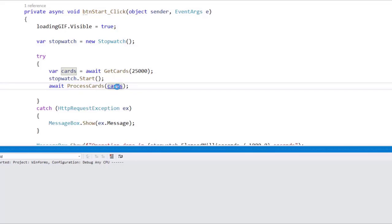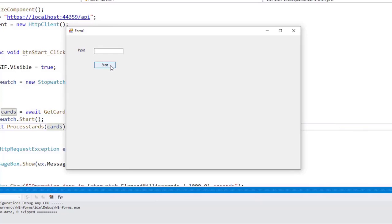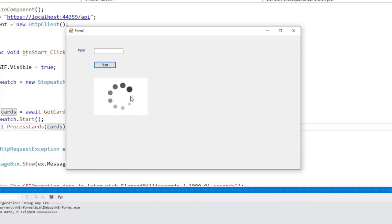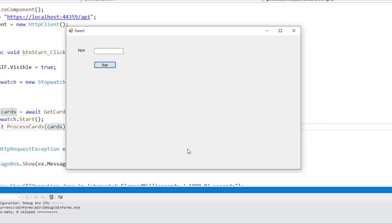Let's press Ctrl+F5 to run our application and see if this solves our issue. Let's click on start, and you are going to see that immediately after pressing start we get the loading GIF, which means we are offloading all of the processing to another thread and liberating the UI thread — giving us a responsive application. When using asynchronous programming and you want to offload something into another thread, you should always use Task.Run.